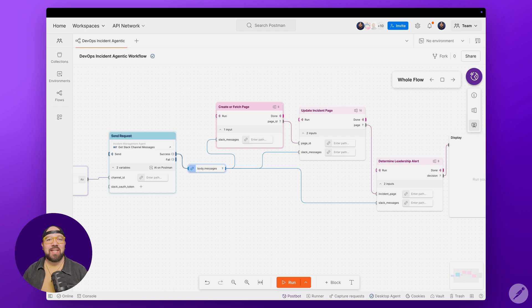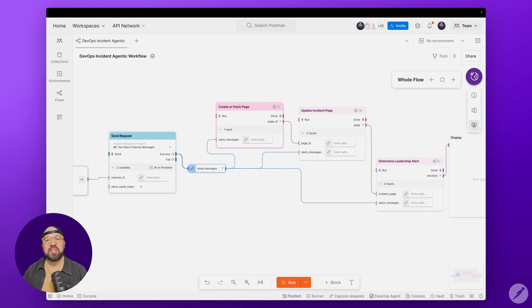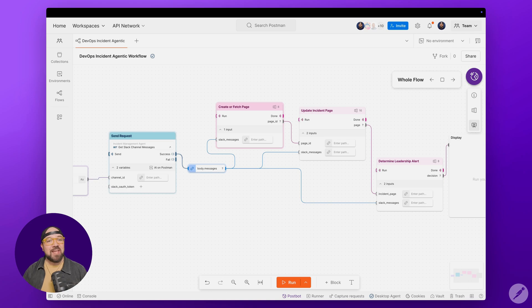What makes this workflow truly agentic is how it operates independently, making decisions and taking actions without constant human intervention. It's not just moving information around. It's actively analyzing situations, determining severity, deciding when to escalate, and keeping everyone informed through their preferred channels.